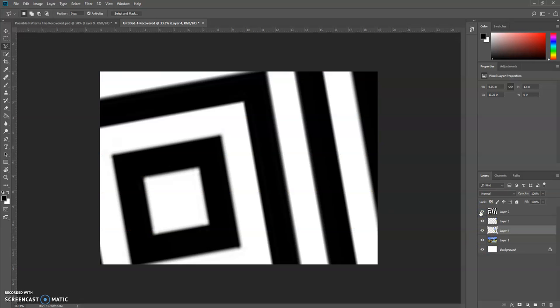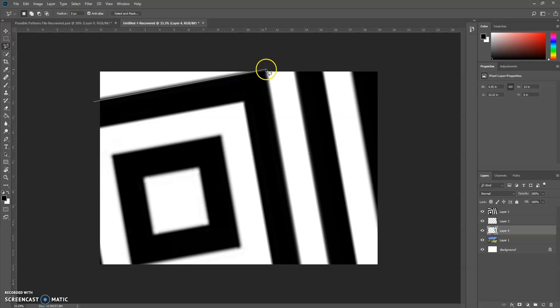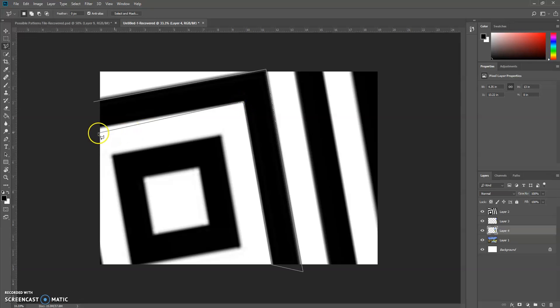So I just keep repeating this process the entire time. So I make my black and white layer visible. I go ahead and select my next puzzle piece.